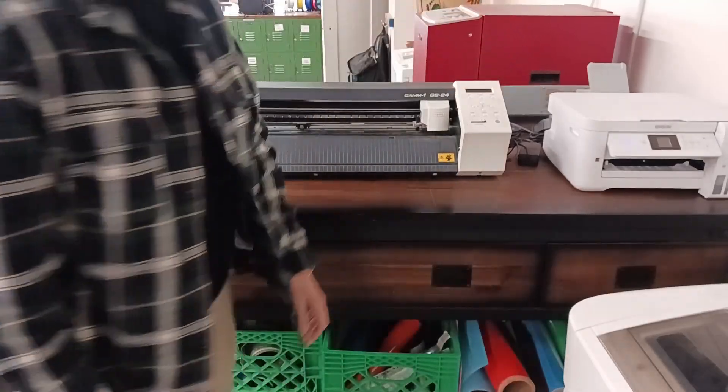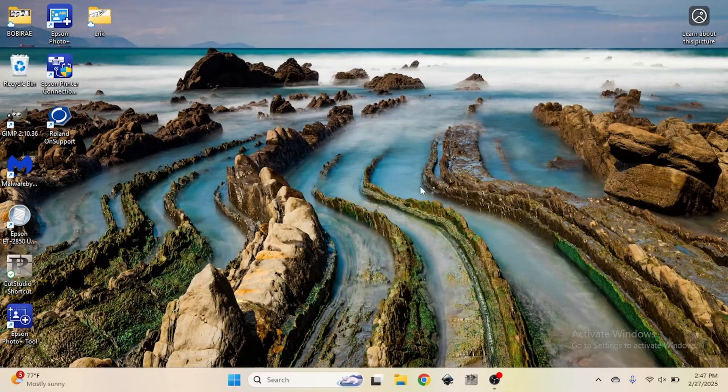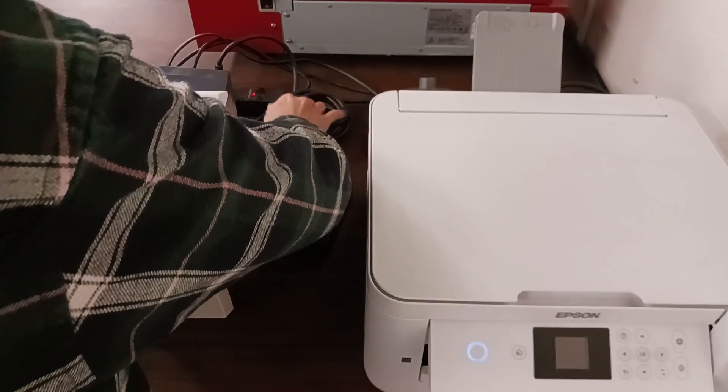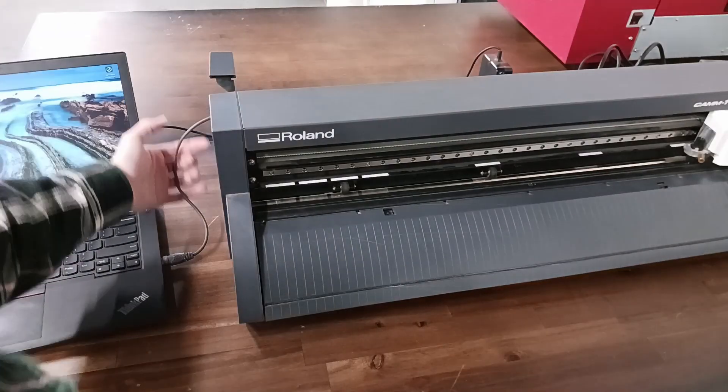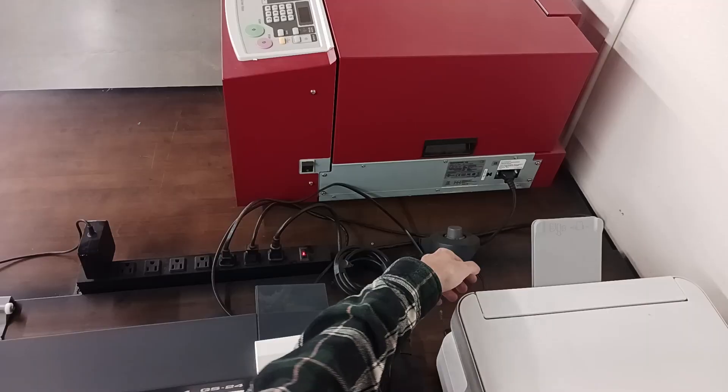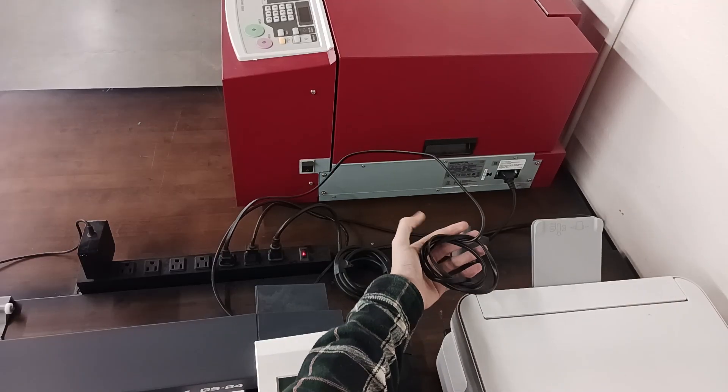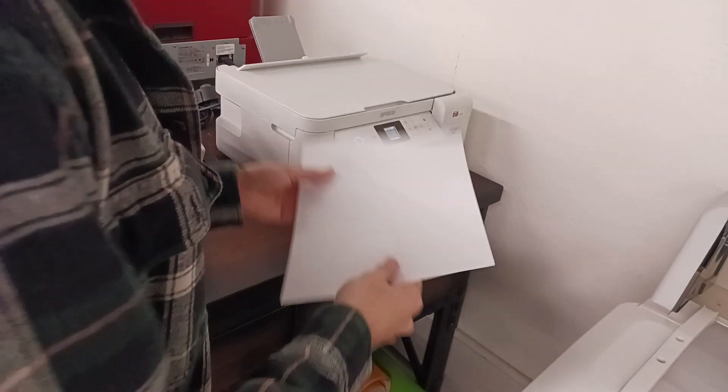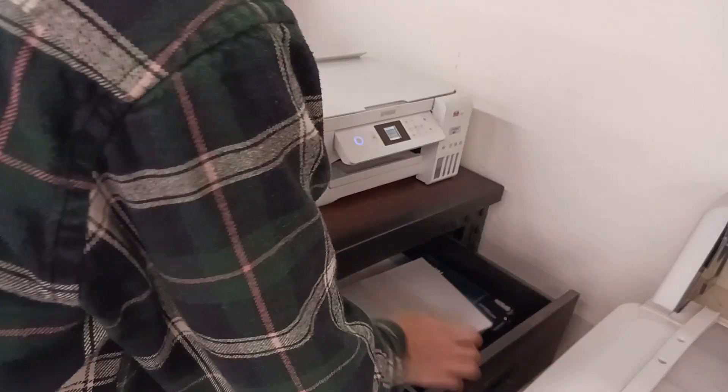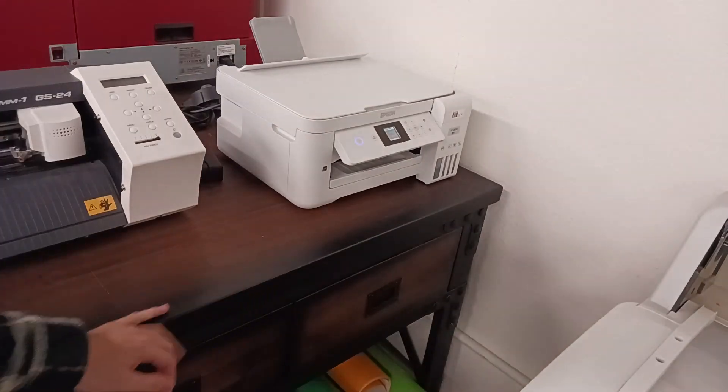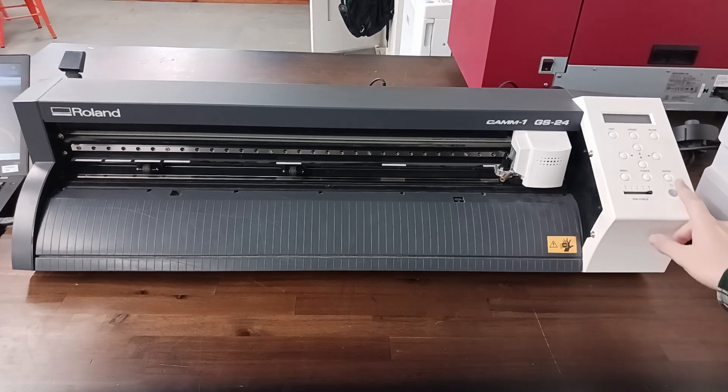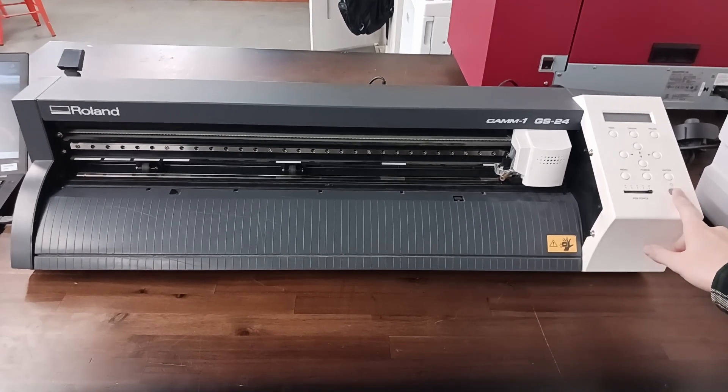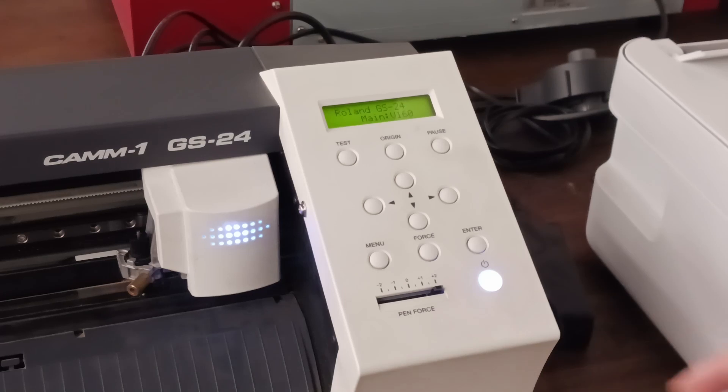Turn on the computer and make sure to close any windows that are already open. Ensure that the vinyl cutter is connected to power and to the computer via USB cable. With the clear workspace and the computer turned on, now let's turn on the vinyl cutter itself.